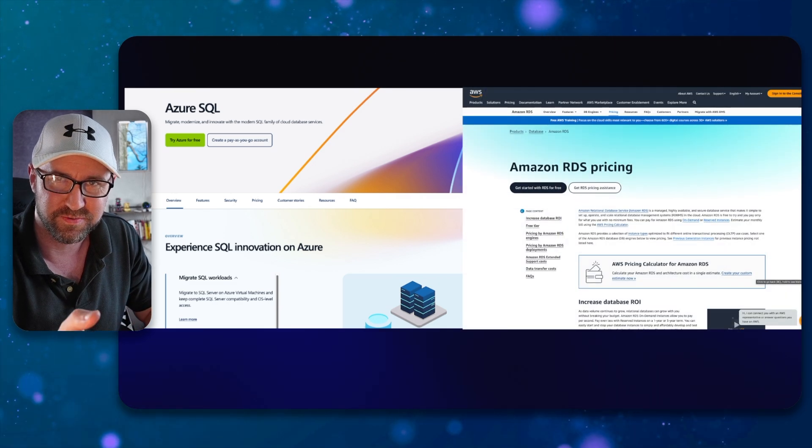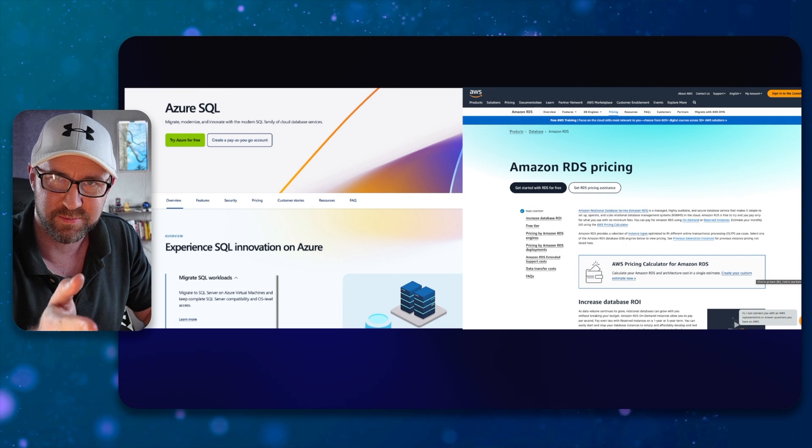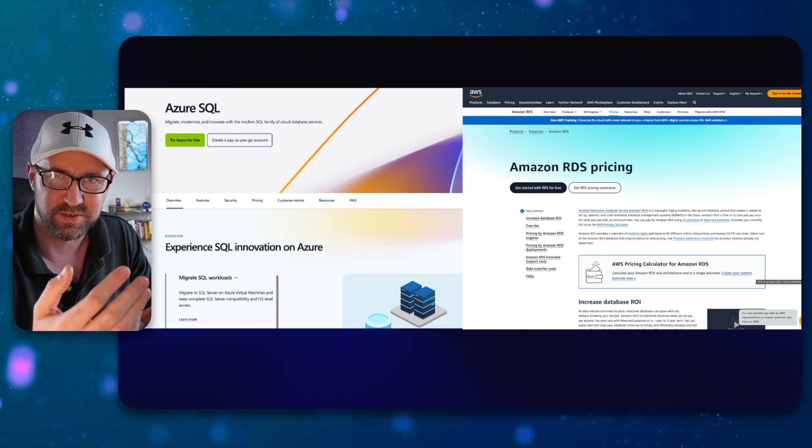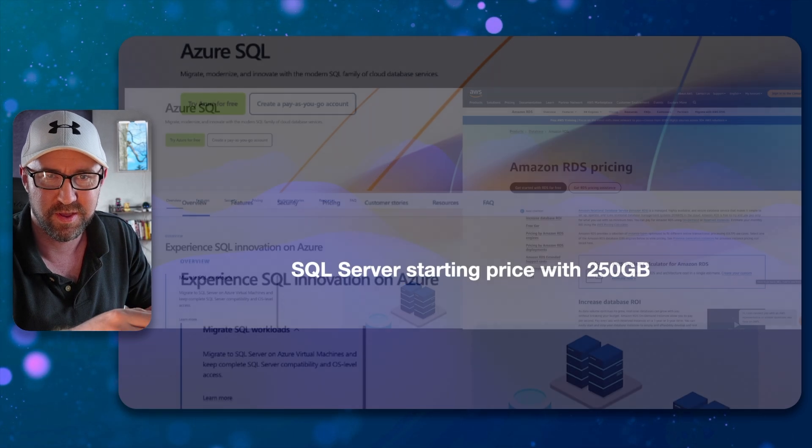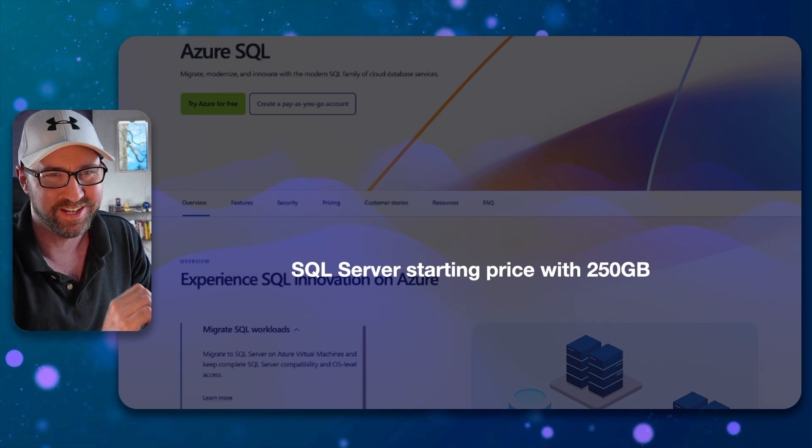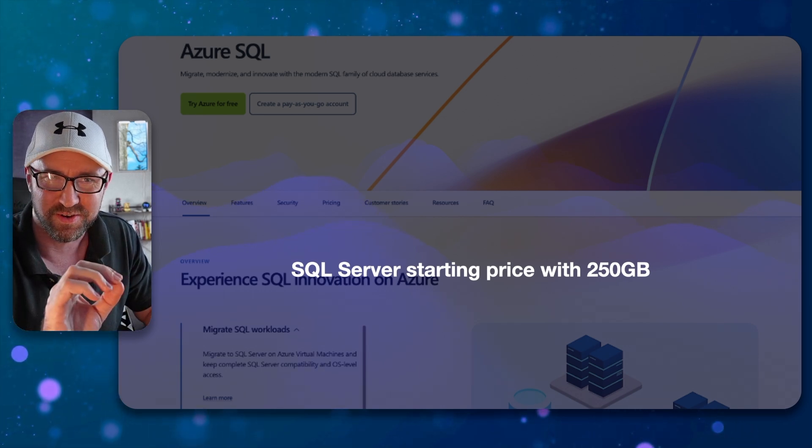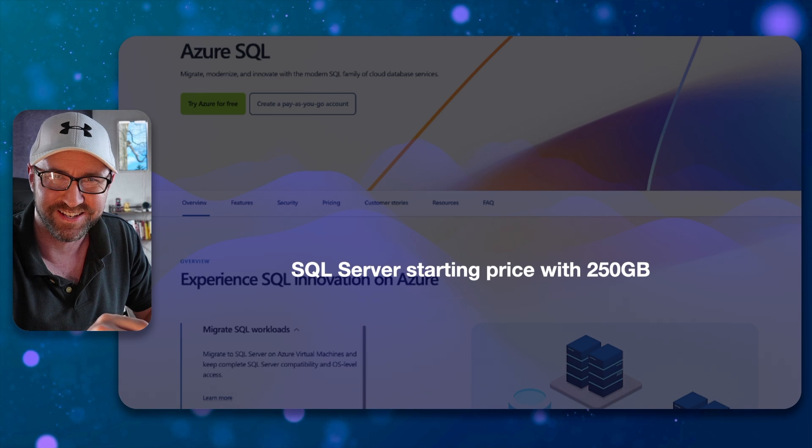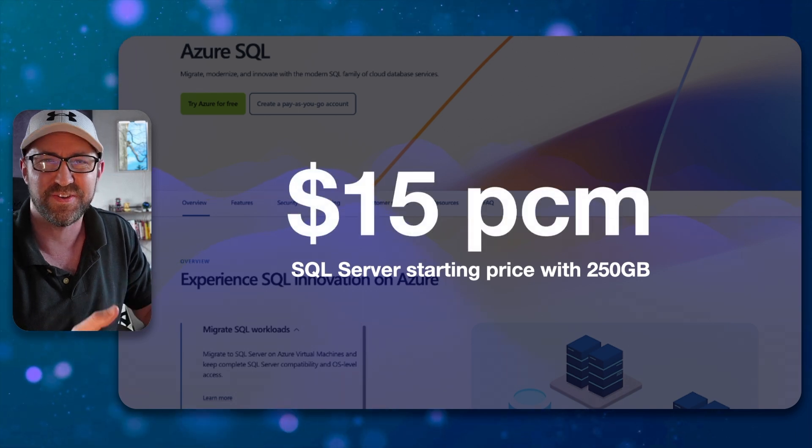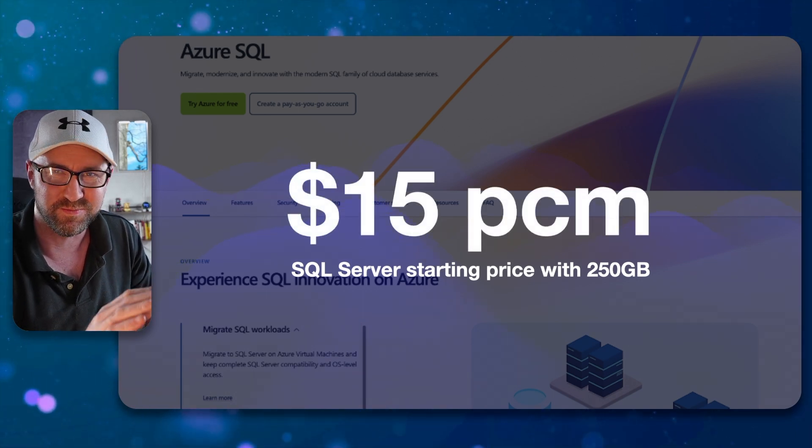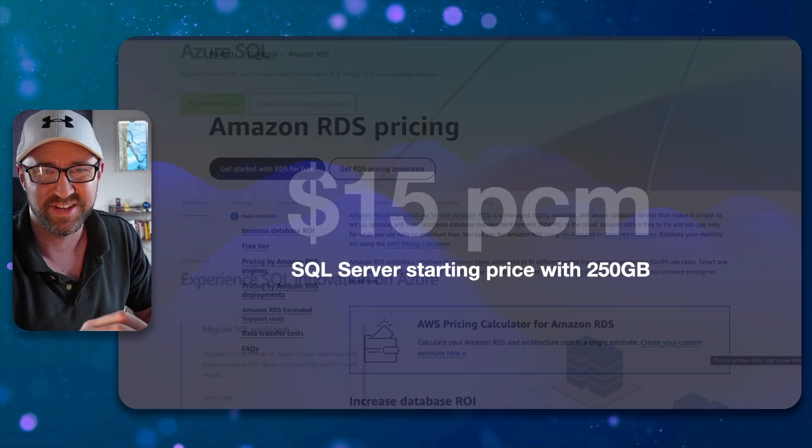SQL Server on AWS is in Amazon RDS for a managed solution similar to SQL Azure. But let's look at the pricing. SQL Server on Azure SQL with 250 gigs of storage costs $15 a month for the smallest plan. Pretty good.